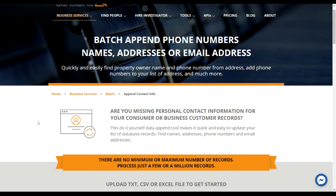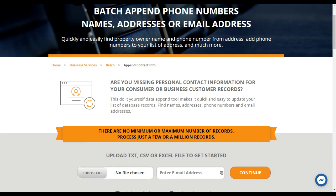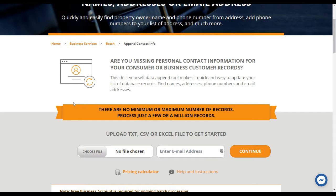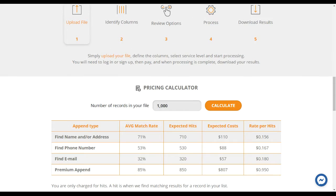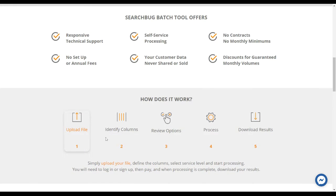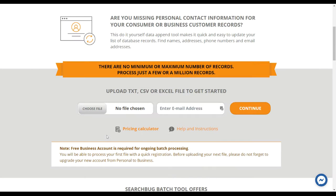This page lets you update a list with names, addresses, phone numbers, or emails. There's no minimum or maximum number of records — you can do a few or a million. The batch minimum is only seven dollars, so if you upload a file with 50 or 100 records, that's pretty much what you'll get. If you do 50 records, it's going to cost you seven bucks using our standard append.